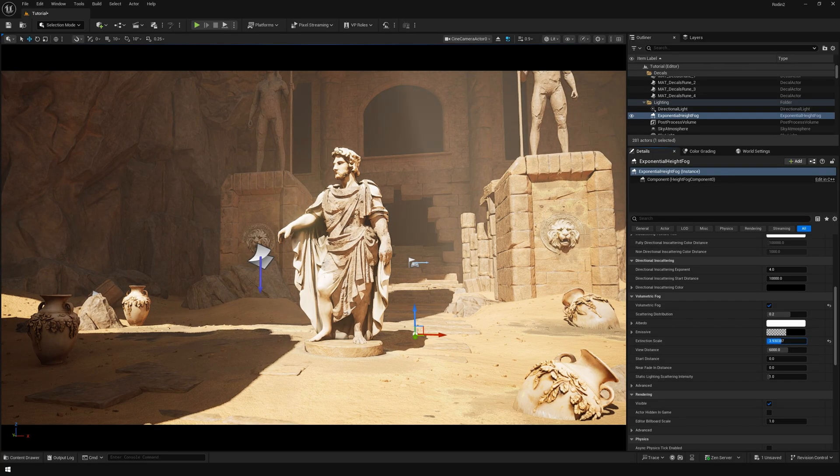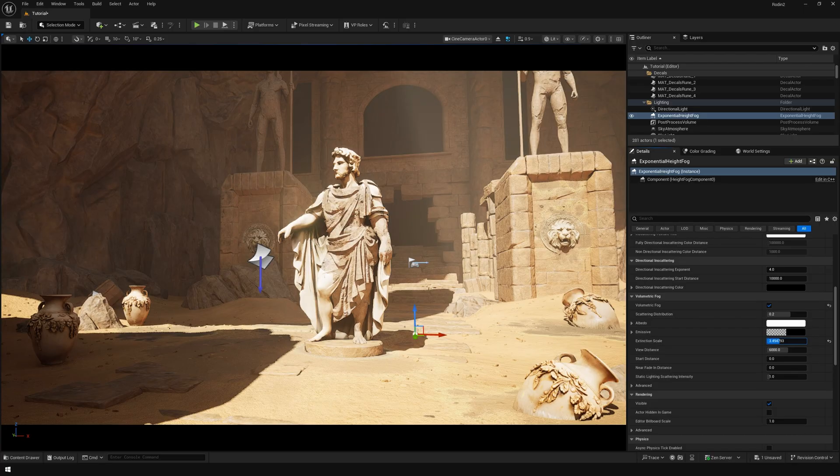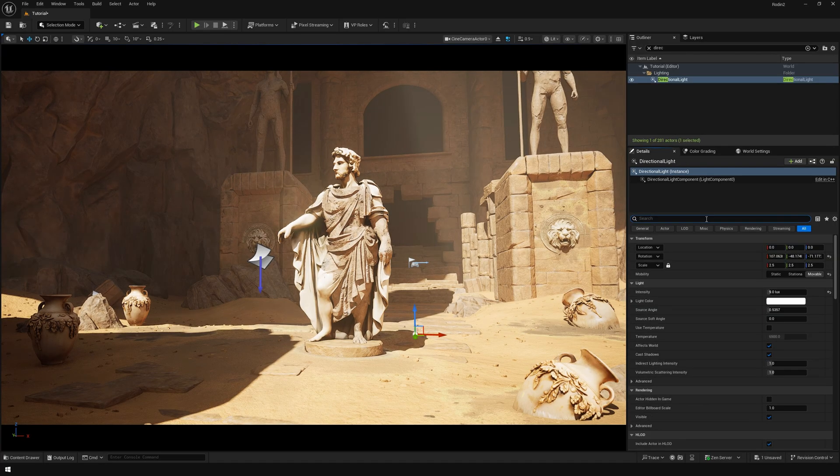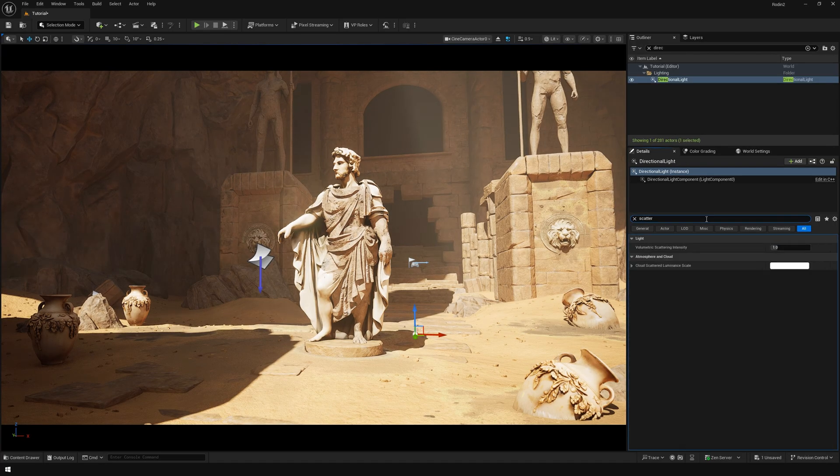After that, I'm going to go to my directional light and we are going to bump up the scattering.